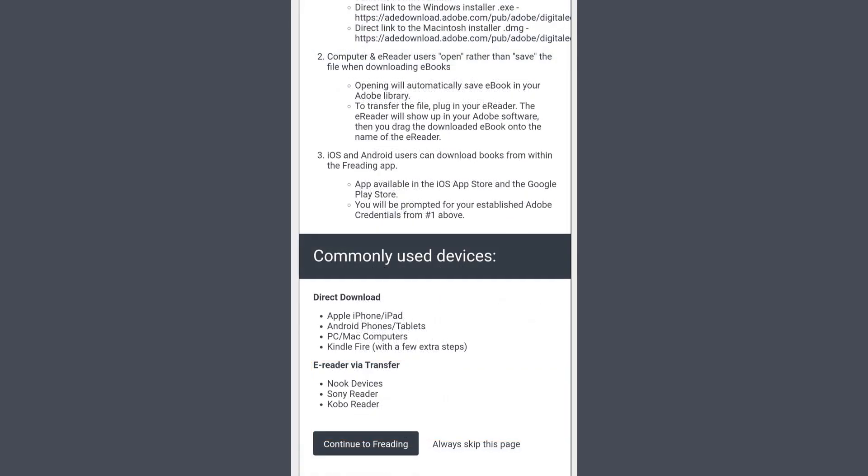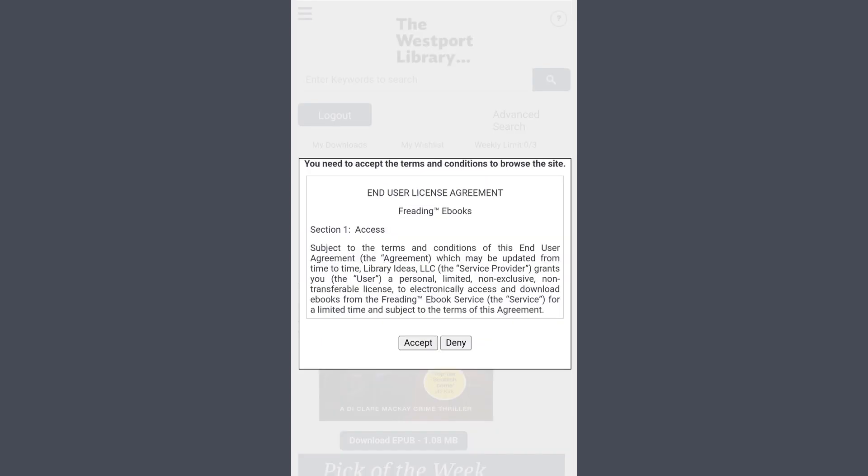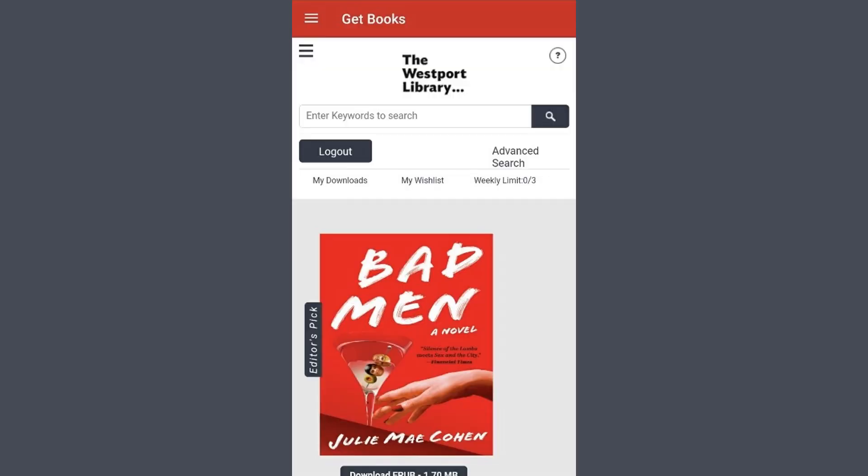Keep scrolling down and then hit Continue to Freeding. You may also be prompted to accept the Terms of Service. Give it a read and then hit Accept. And now you'll be logged in.